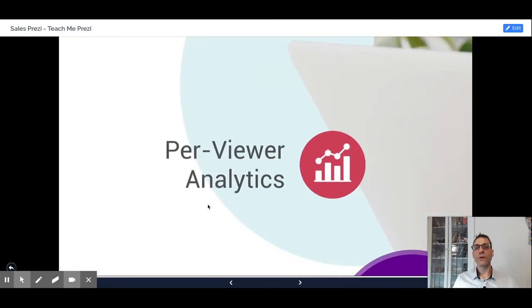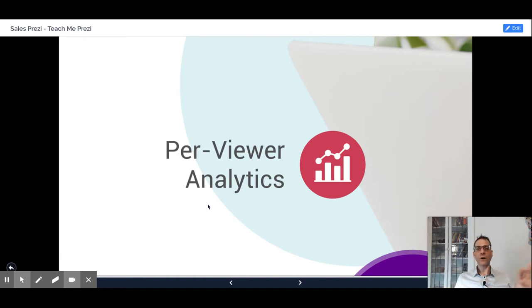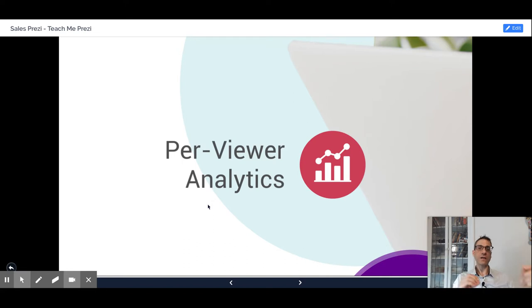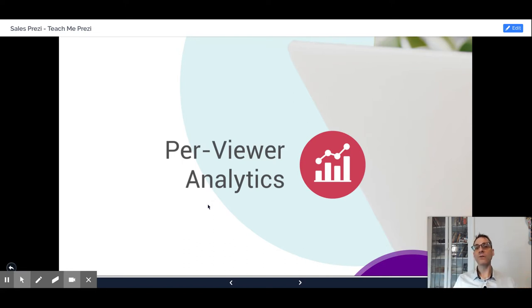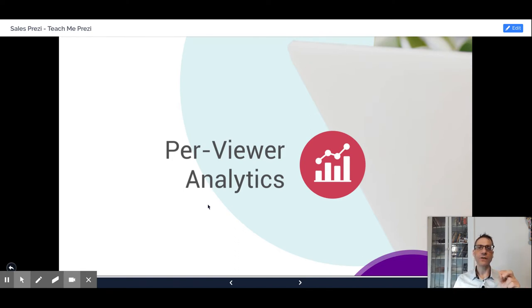With Prezi Next, we know who watched our presentations. When we are not presenting in person and we give the link to the presentation to someone, we can see if they are actually watching the presentation, for how long, and which part of the presentation they are paying more attention.